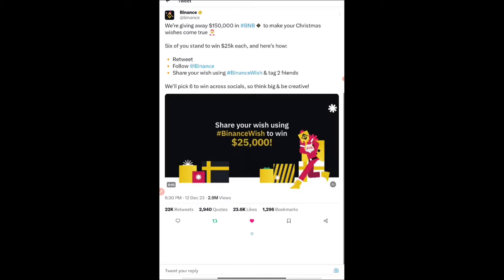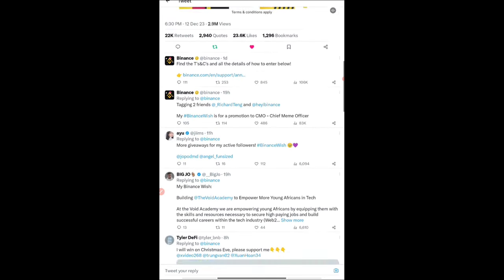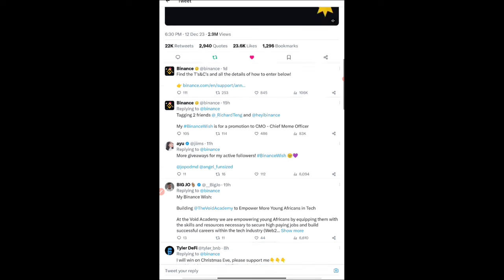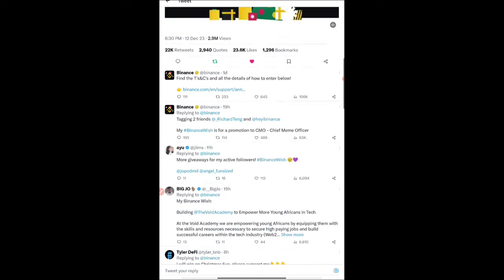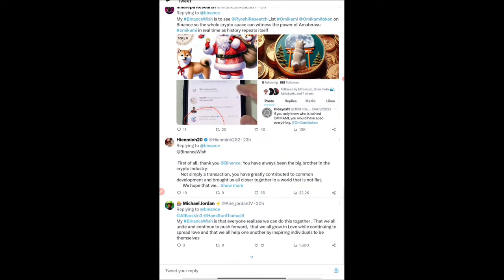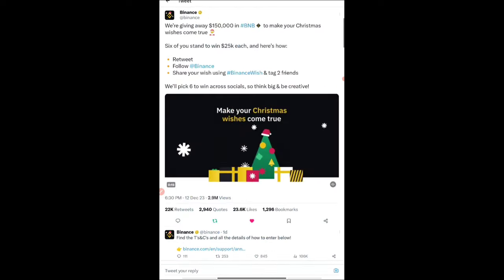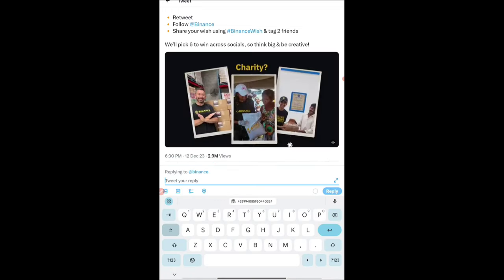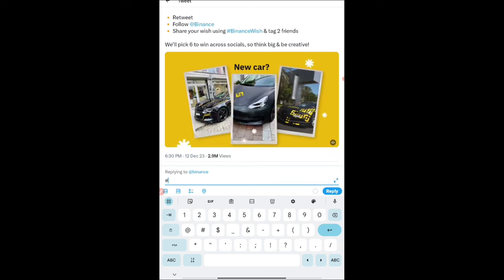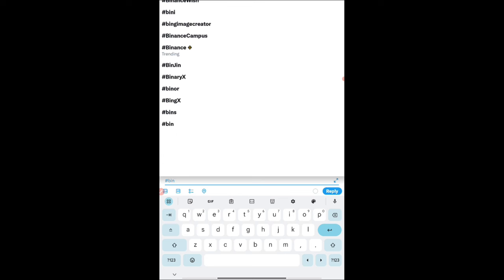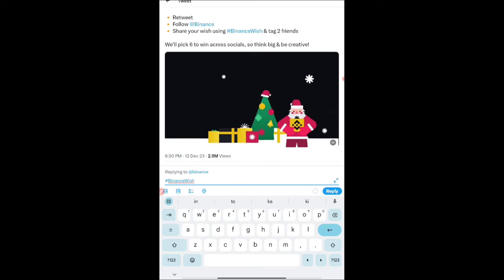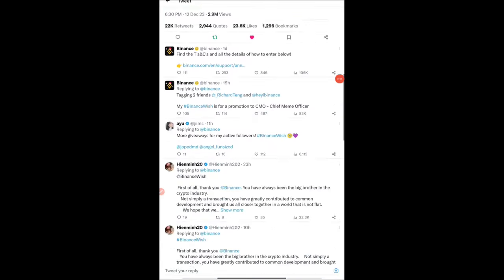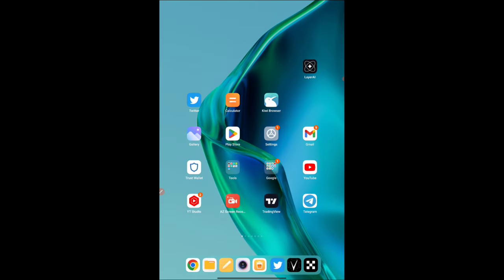Click on the tweet. You'll see lots of tweets where people are sharing their wishes. You have to be very innovative. You can get ideas from the comment section itself. Whatever wish you're typing, you have to write hashtag BinanceWish, put your wish, and tag two of your friends. Then submit your tweet. That's it, that's the simple task.